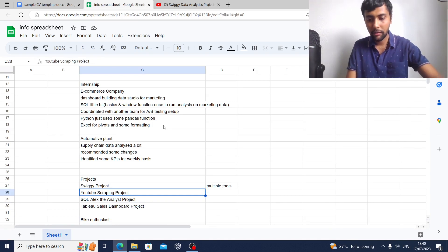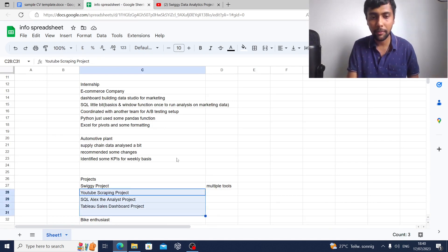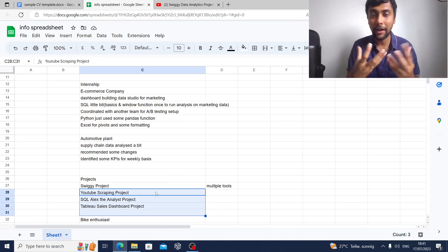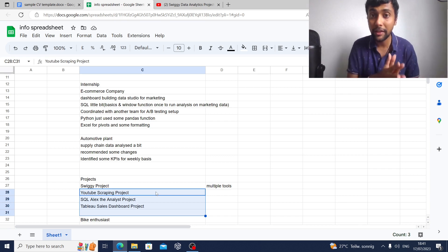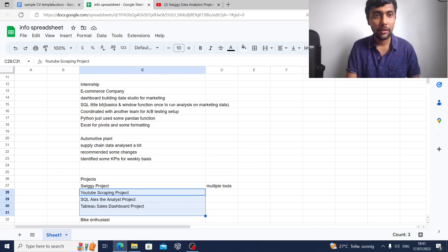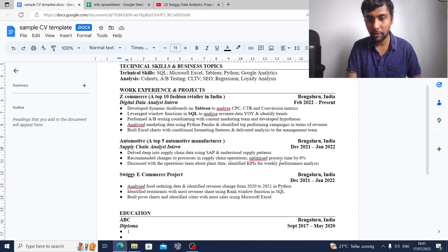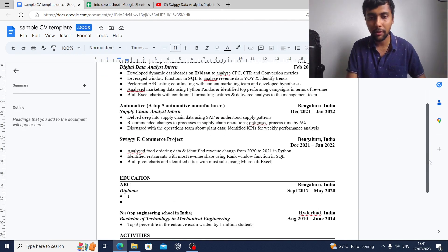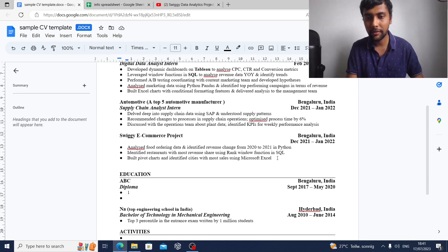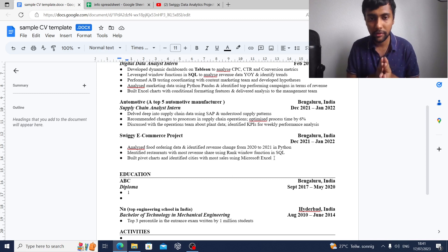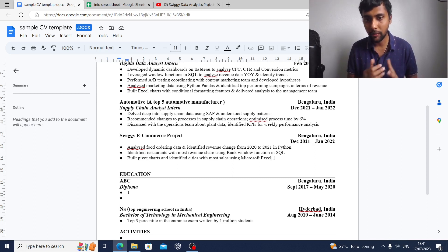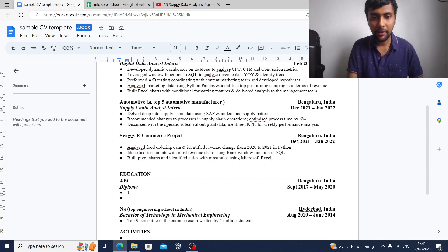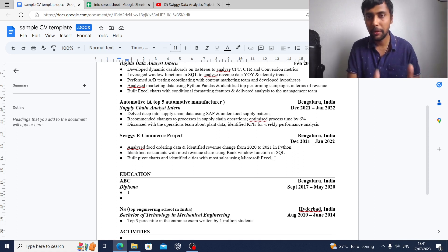They've also done other projects from our channel: an SQL project based on Alex the Analyst's YouTube channel, a Tableau sales dashboard project, and a YouTube project on web scraping. You can highlight these as additional ad hoc projects below the main Swiggy project. That gives you a full projects section with varied tools covered.